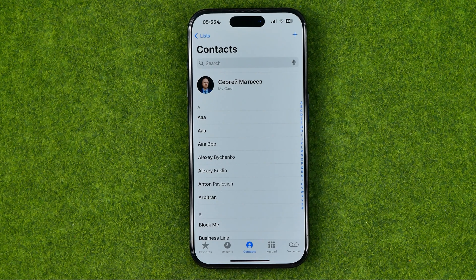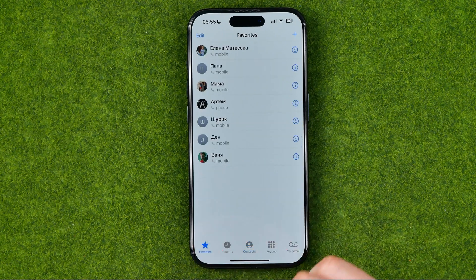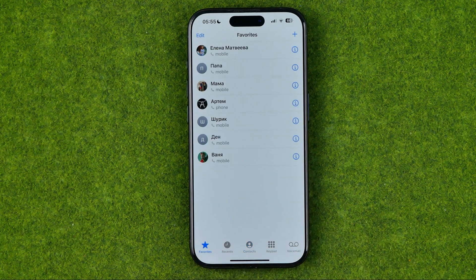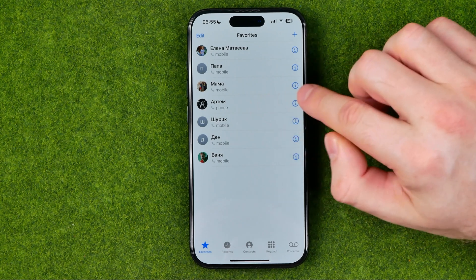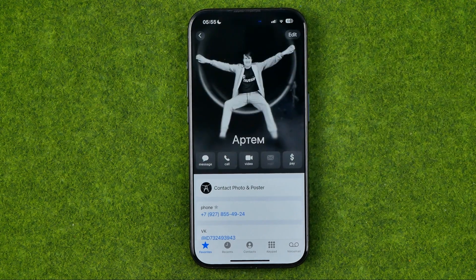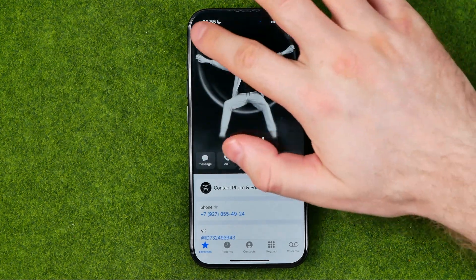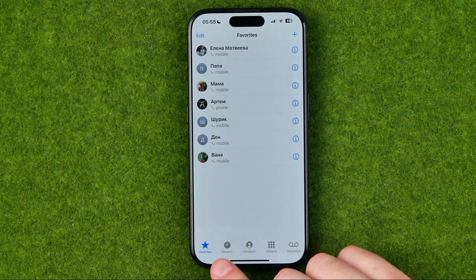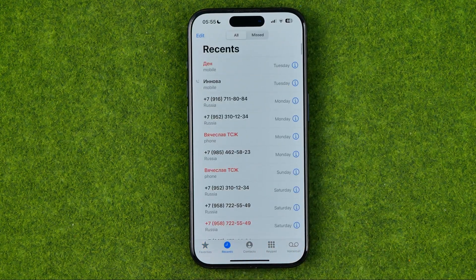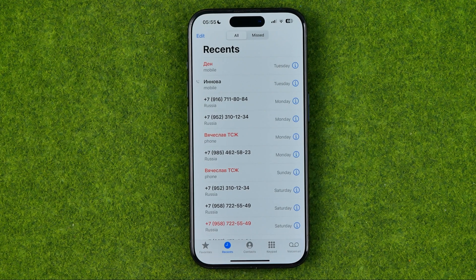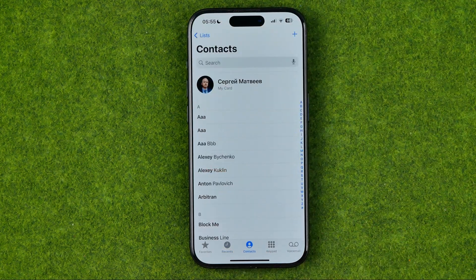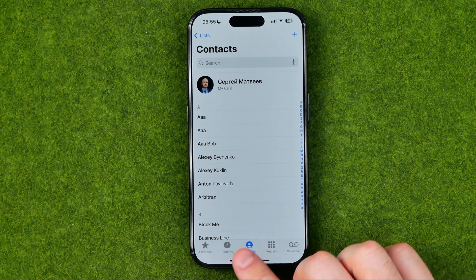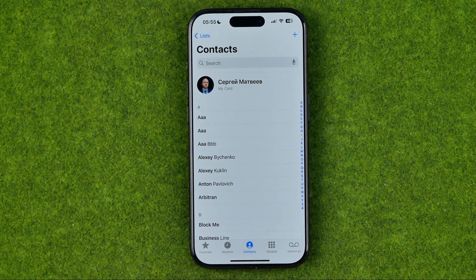There may be several ways how we can do that. First off, we can head over to Favorites and tap the eye icon next to a contact to be taken to that contact's card. Also from Recents we can get into each contact's card in the same way, but the most common way is from the Contacts tab, because there we get access to all our contacts book.